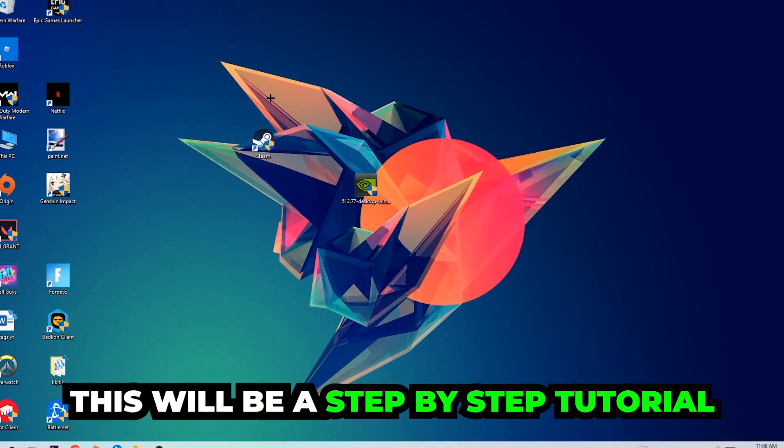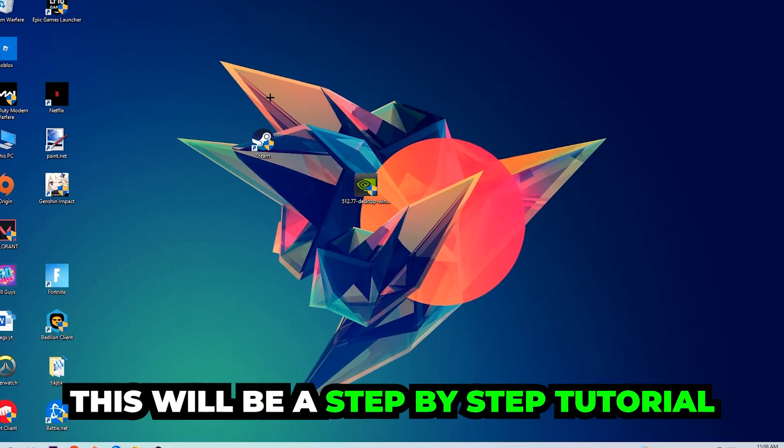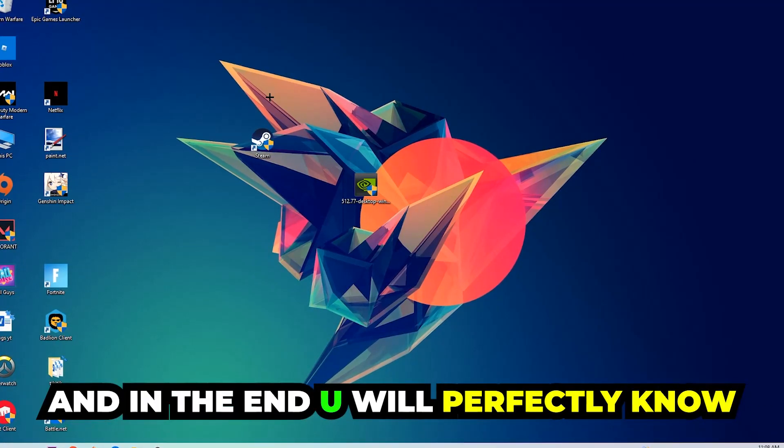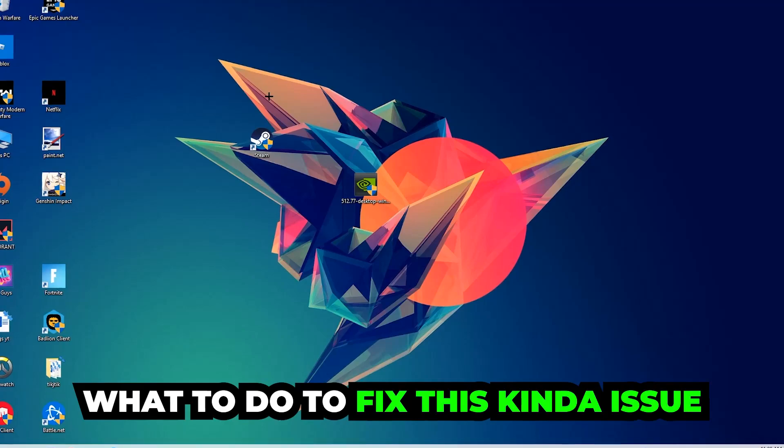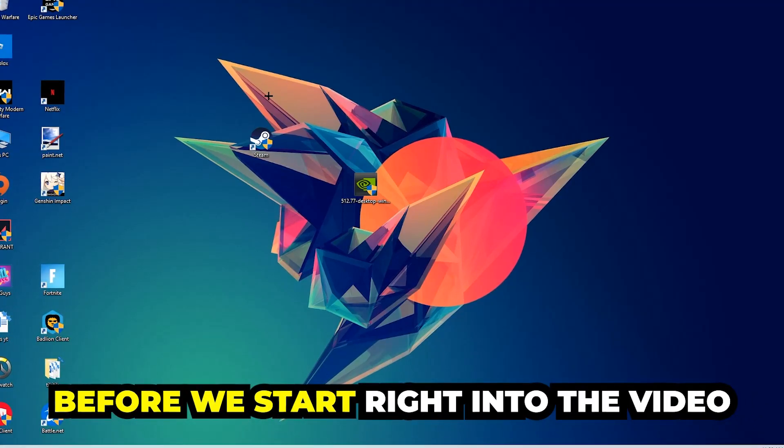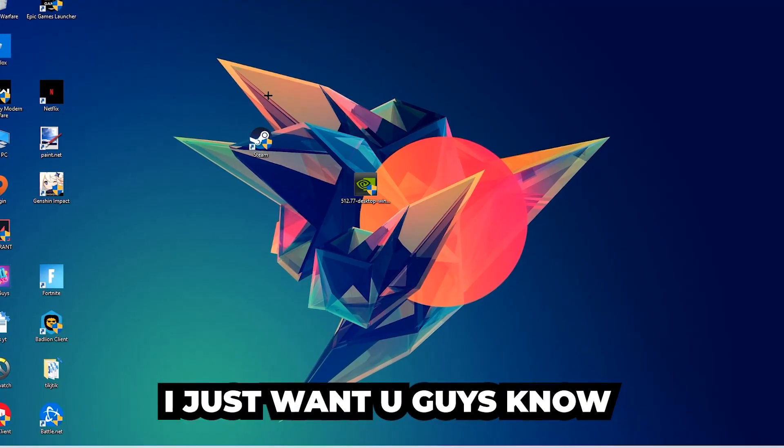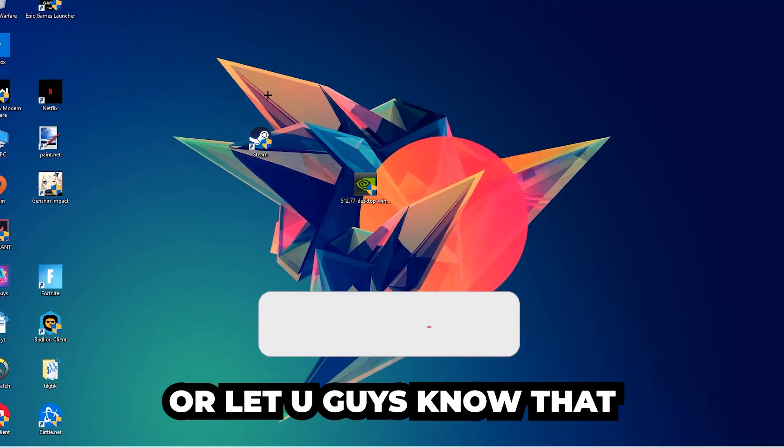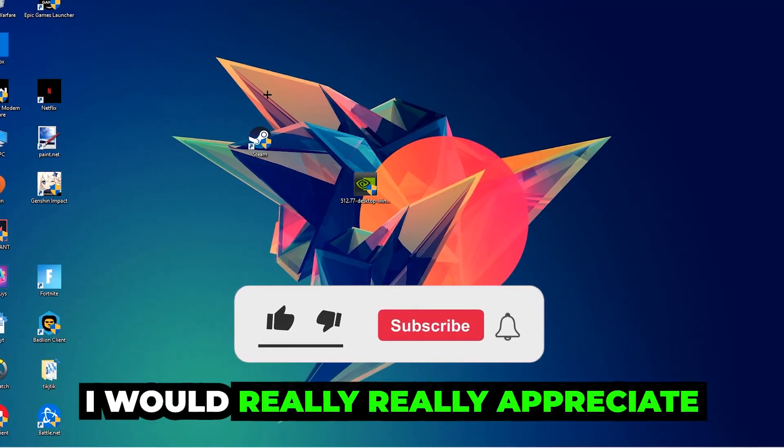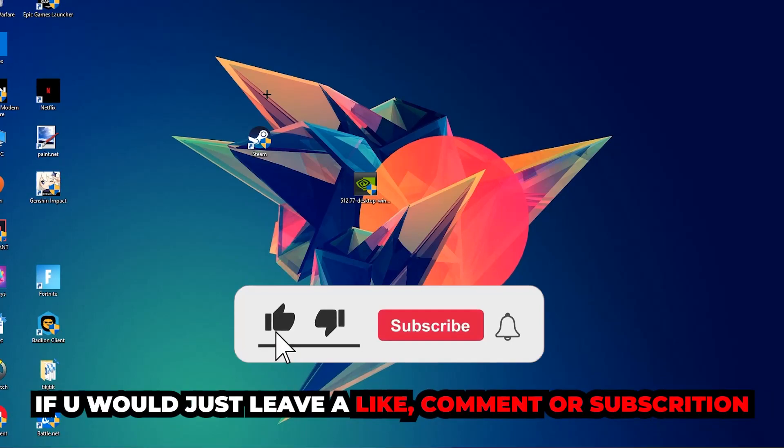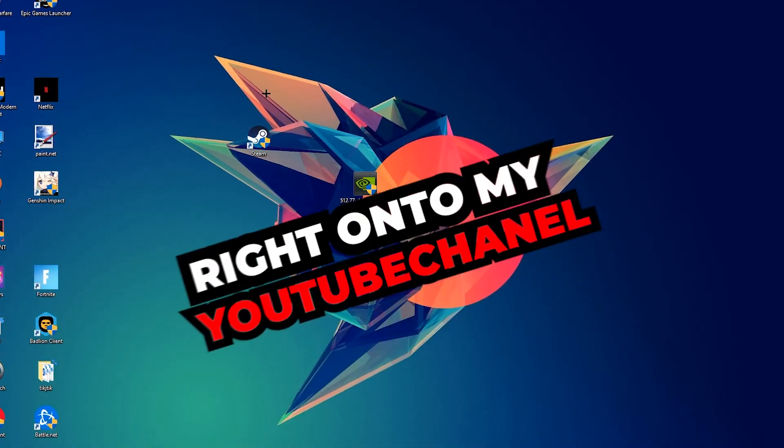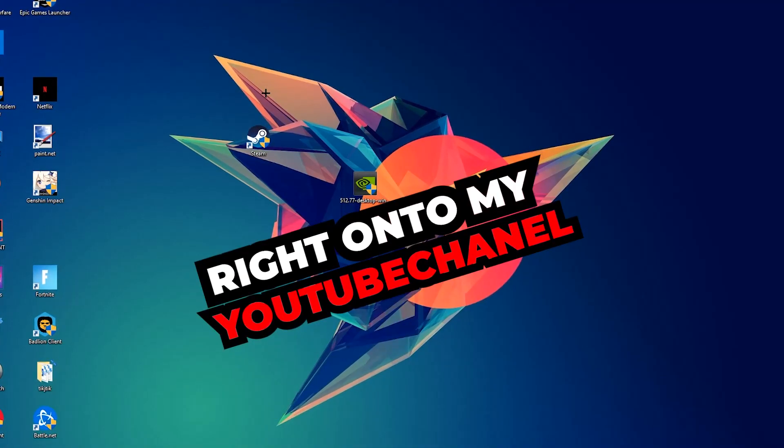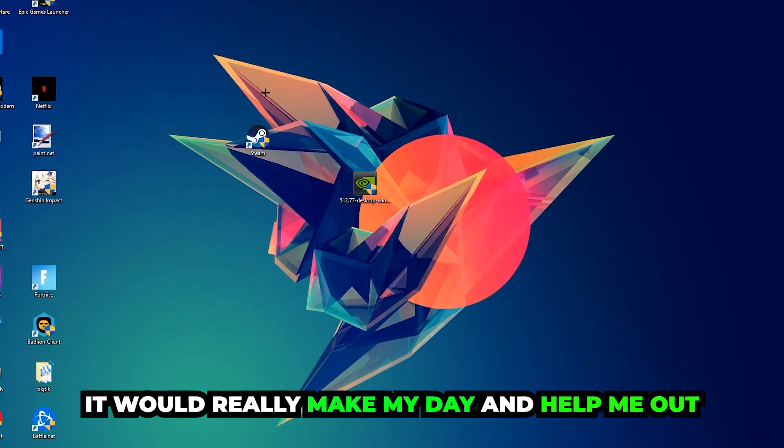Stick to the end guys, this will be a step-by-step tutorial and in the end you will perfectly know what you do in order to fix this kind of issue. Before we start I just want to let you guys know that I would really appreciate it if you would just leave a like, a comment, or a subscription on my YouTube channel. It would really make my day and help me out as a little YouTuber as I am.